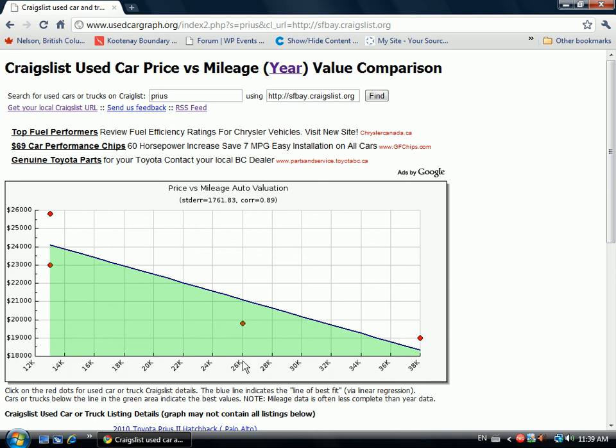This tool might help you find better value when you're buying a used car or truck.